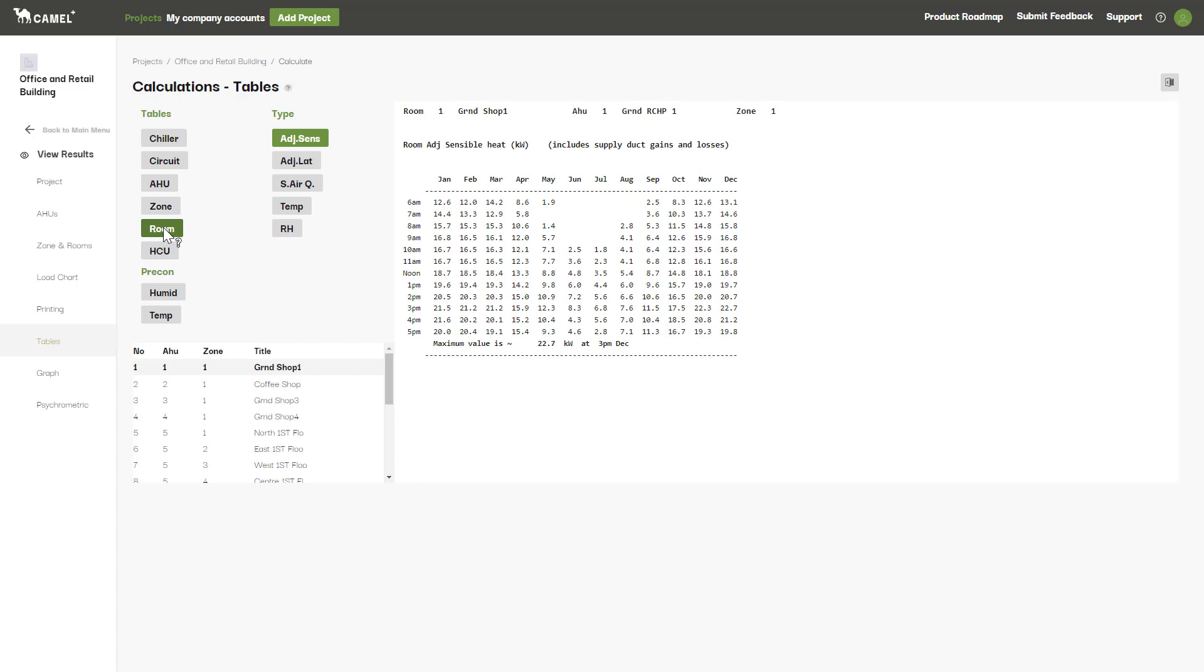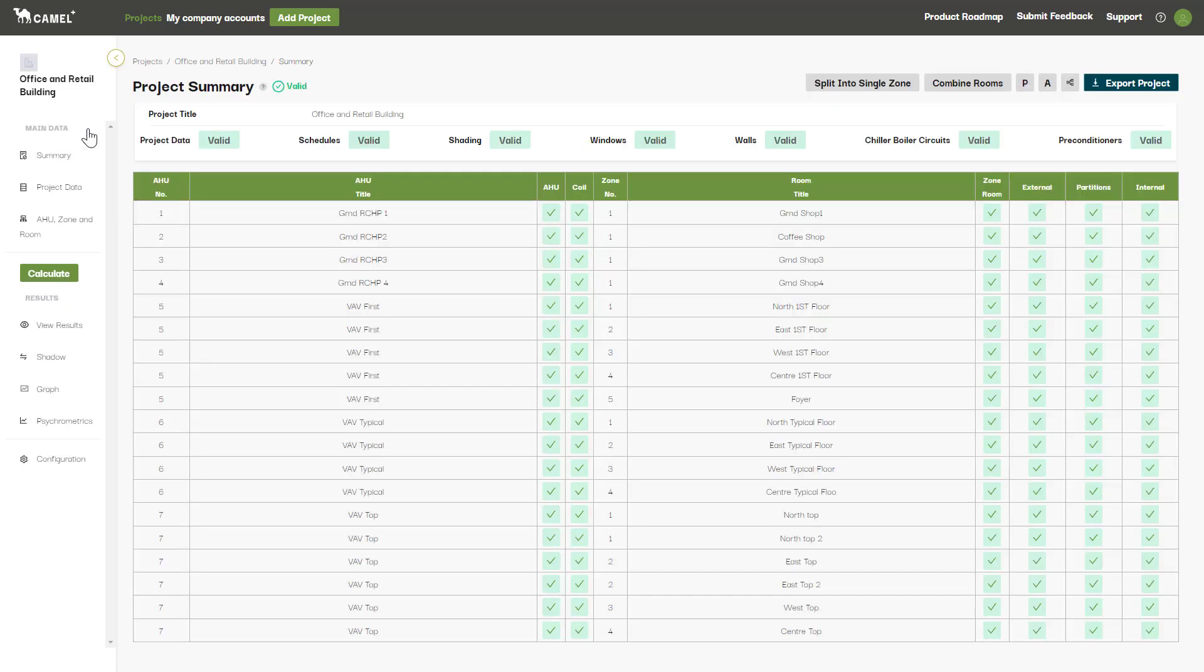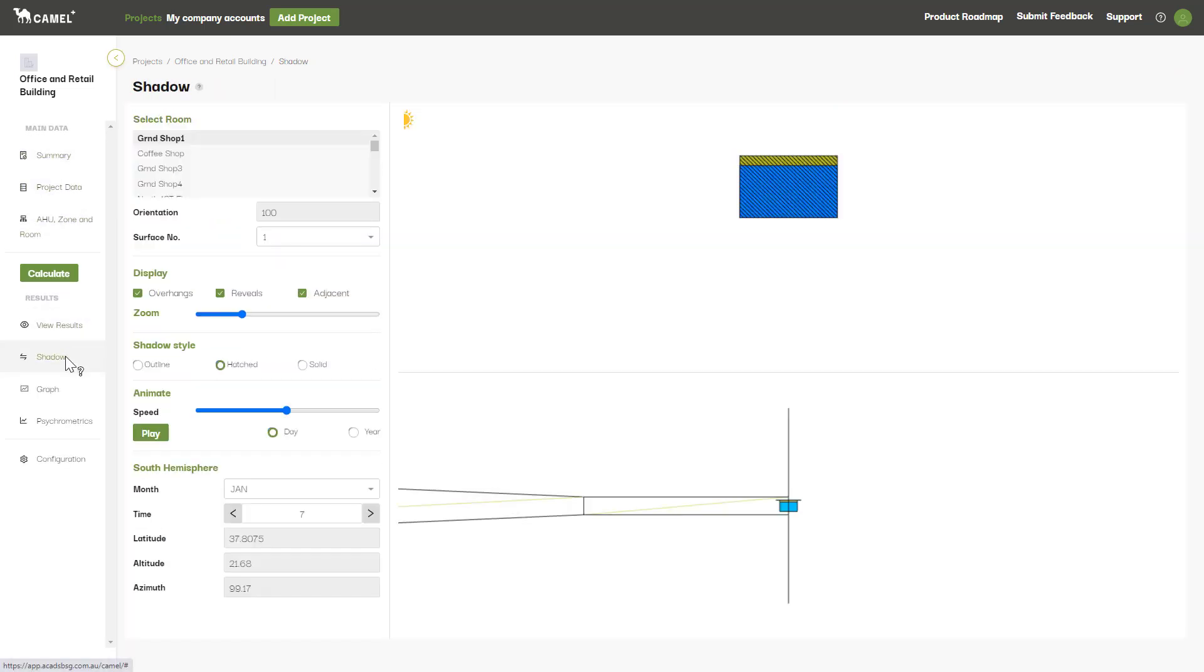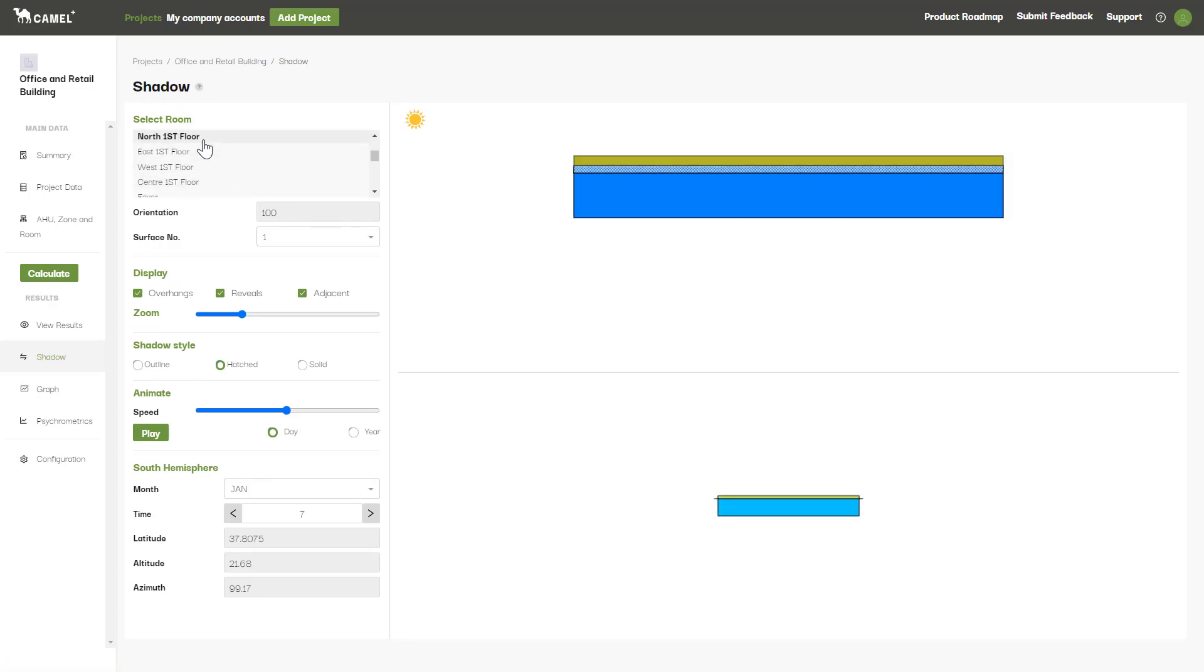Another screen that can be helpful in some scenarios is the Shadows screen. This is actually accessed by clicking back to the main menu and then clicking the Shadow tab from here. You can use this screen to analyze your external walls and roofs and understand what time of the day they are exposed to direct sunlight and when they are in the shade.